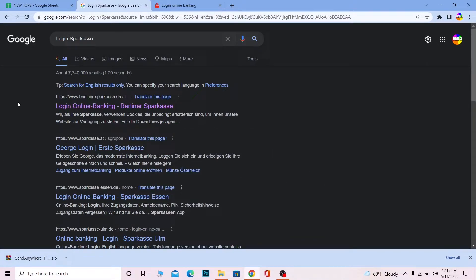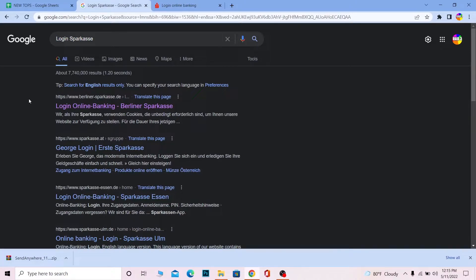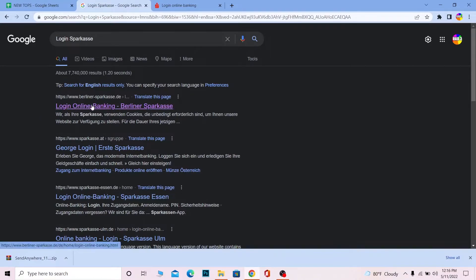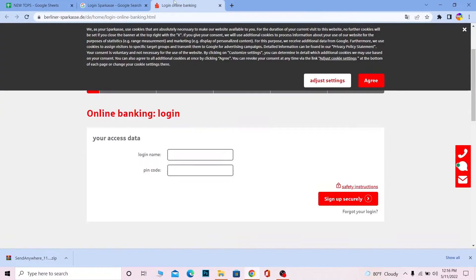First step: search for 'login Sparkasse'. After you search, the first option will say 'login online banking Berliner Sparkasse'. Make sure it takes you to sparkasse.de. Once you click on it, you'll be taken to the official Sparkasse website.